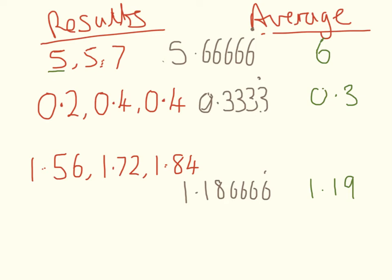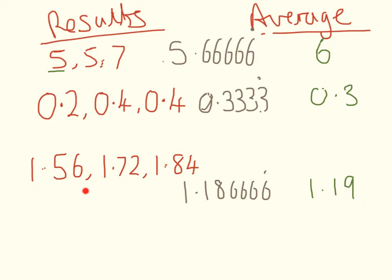But if you put this number in as opposed to this number, this is a very, very specific number. It's much more detailed than this number here. It's much more detailed than the results that you started with. You cannot be certain it's this number based on these results. So always give your final average to the same number of significant figures that your results were in.